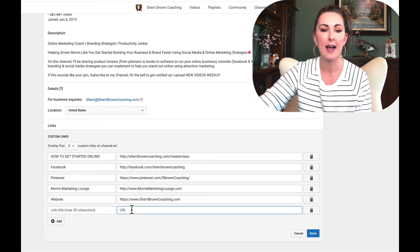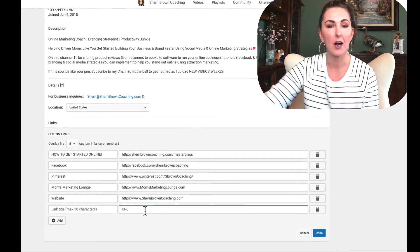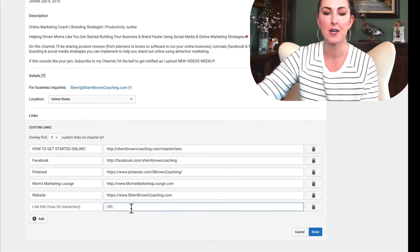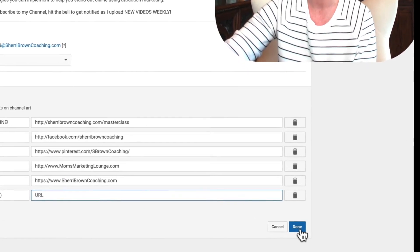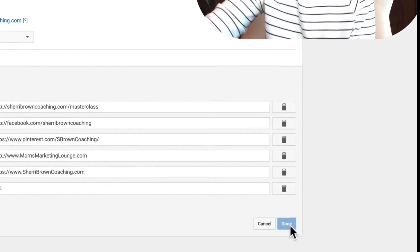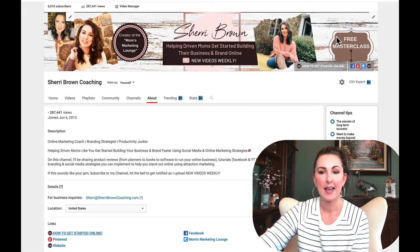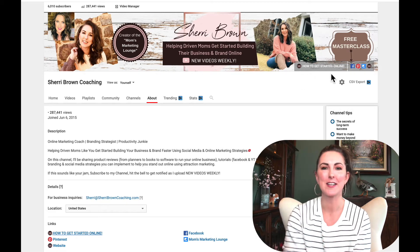You're going to add the URL to where you want it to link to, and once you're done just click 'Done.' You're going to see the links pop up right up here on your cover photo, just like I told you.